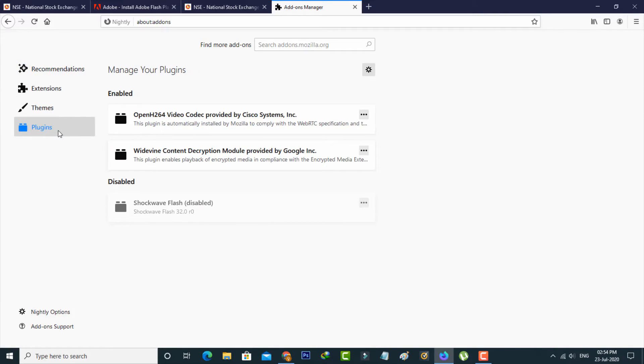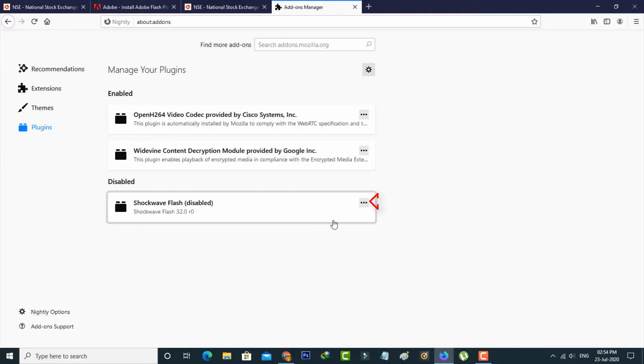Here you can allow this Shockwave Flash permission by simply pressing this three dots icon and then select Ask to Activate.